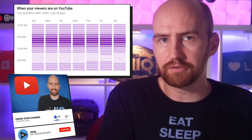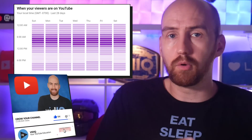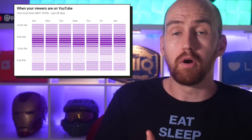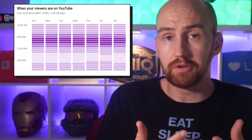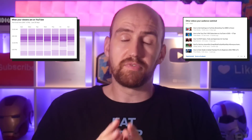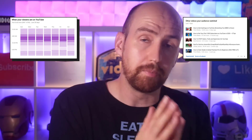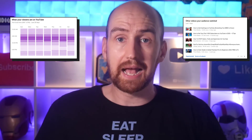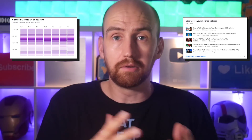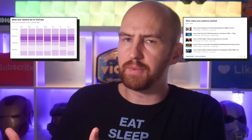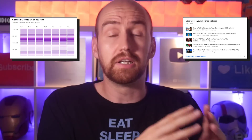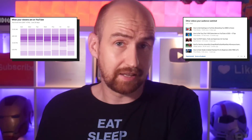When are our viewers online? So when is it the best time to potentially post our content onto our YouTube channel? If you don't have any of this data yet, that's unfortunate, but try not to worry about it. As your channel grows, you will unlock these extra pieces of information that are going to really help you take your channel to the next level.